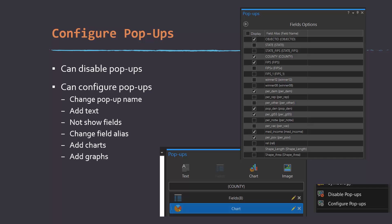Alright, so it's also possible to edit the pop-ups associated with each layer. If you are not interested in having pop-ups, you can also disable the pop-ups.